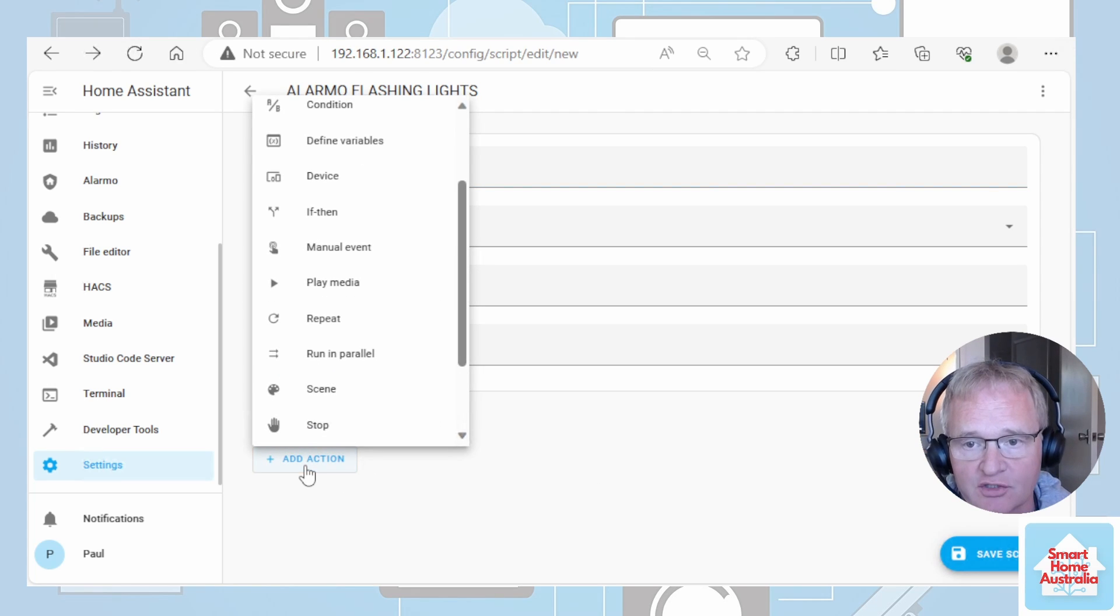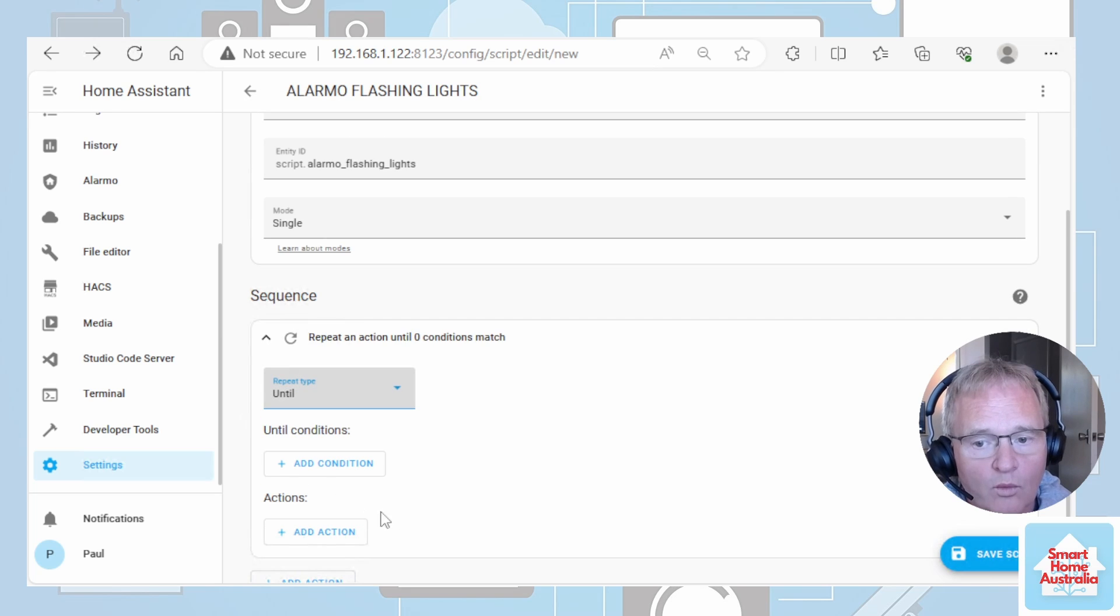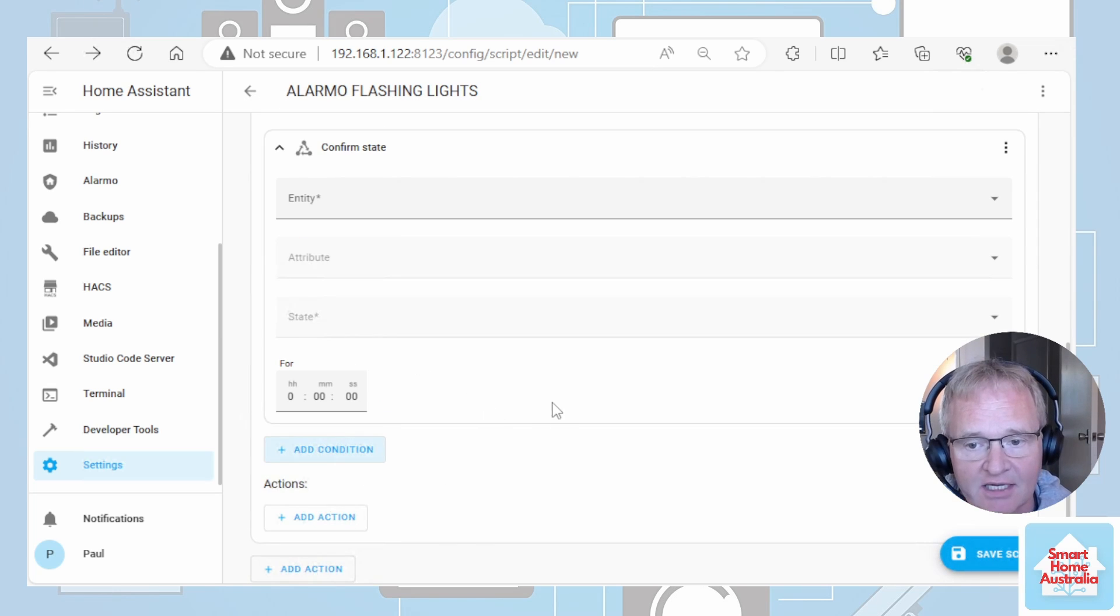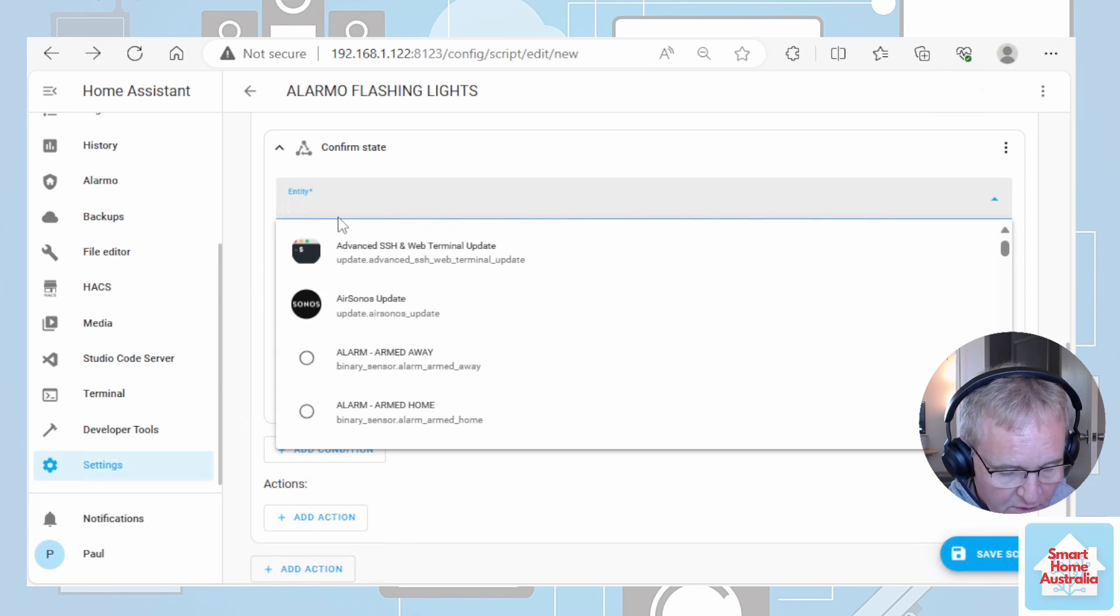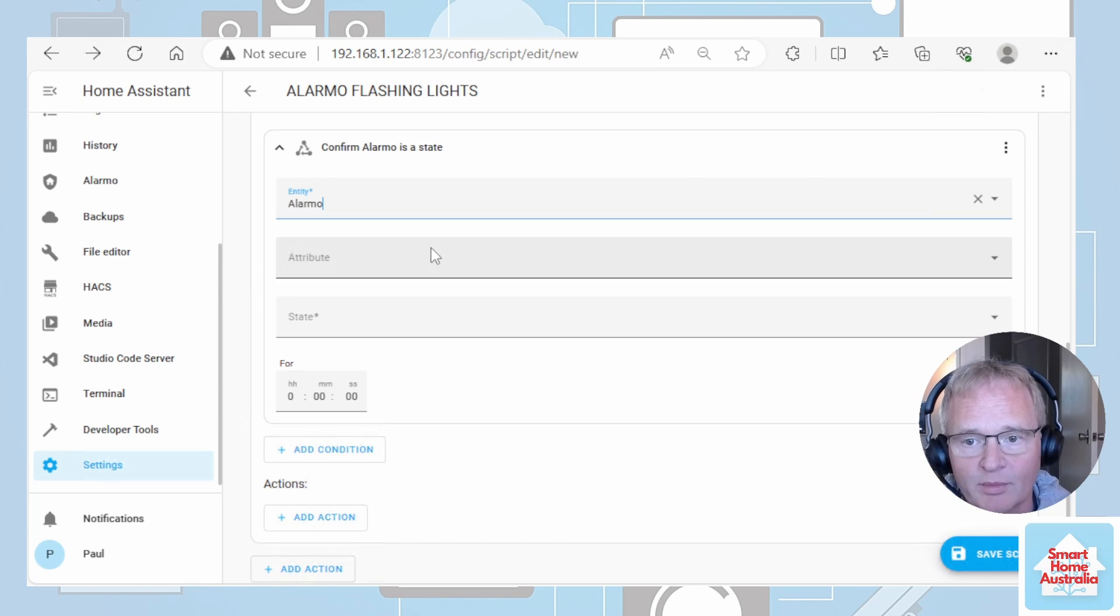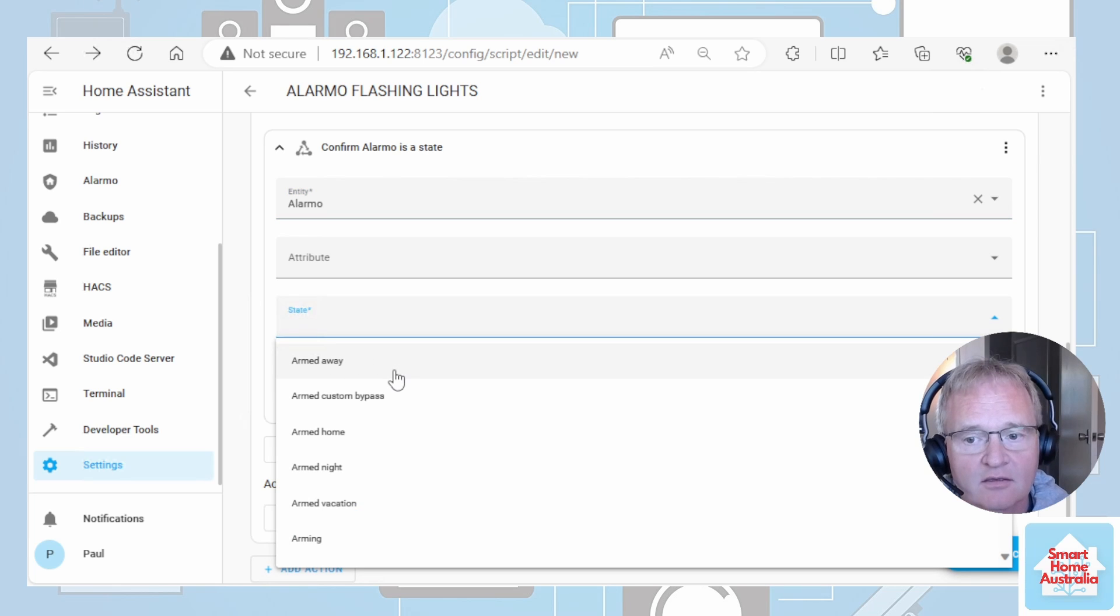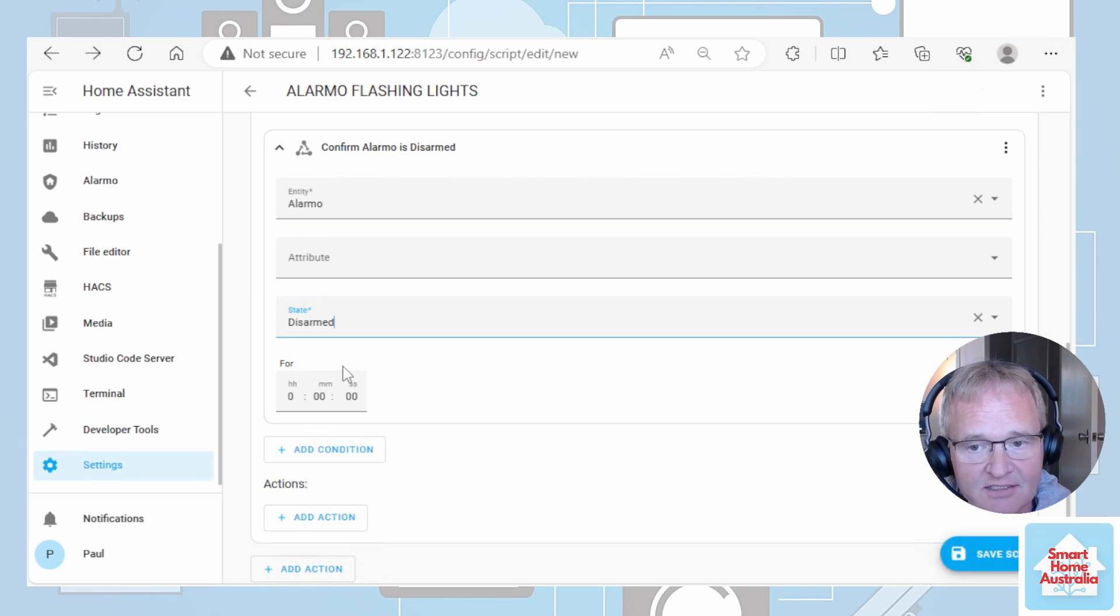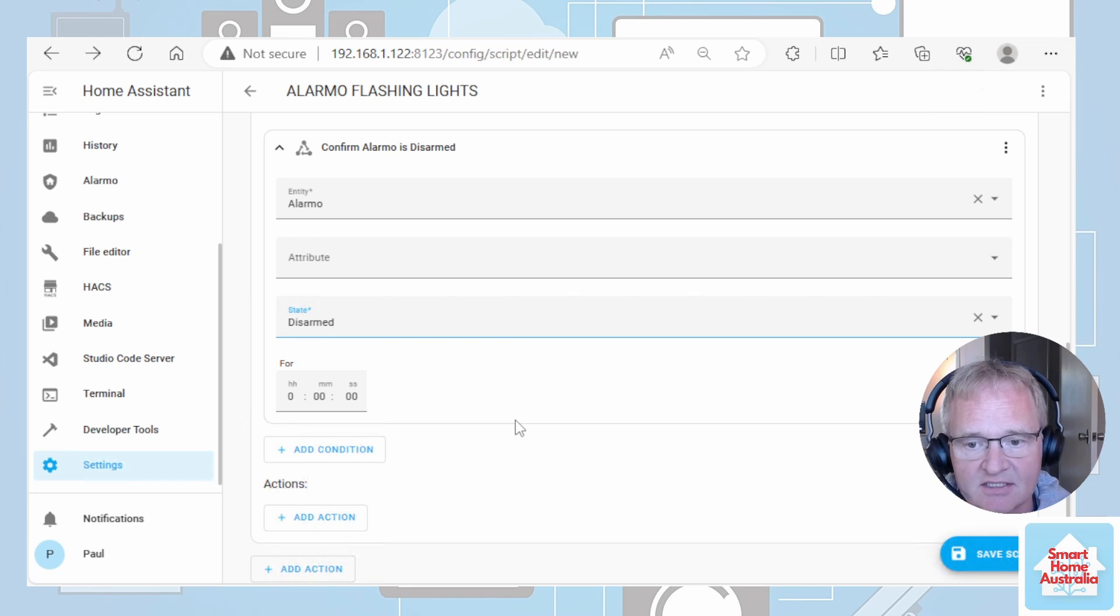Now we want to add the actions for the sequence. Press add actions. We're going to do a repeat. Repeat until add a condition. Select a state. On the entity we're going to do Alarmo control panel. We're going to do for the state of when it is disarmed. So we're going to repeat this section until Alarmo says it's disarmed.